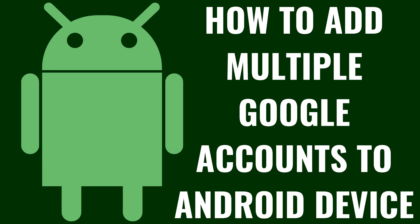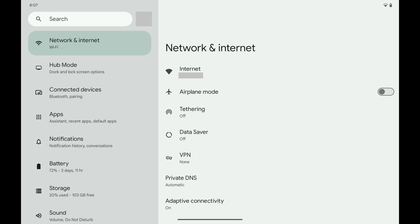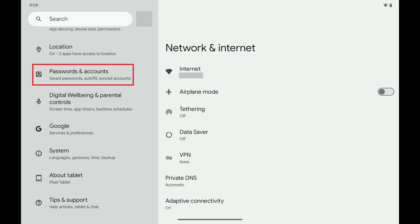Now let's walk through the steps to add multiple Google accounts on your Android device. Step 1: Open the Settings app on your Android phone or tablet. You'll land on the Settings menu. Step 2: Scroll down this menu and then tap Passwords and Accounts.